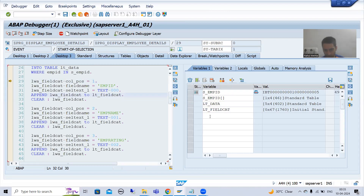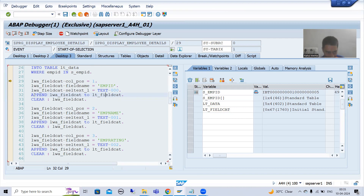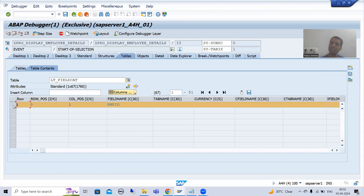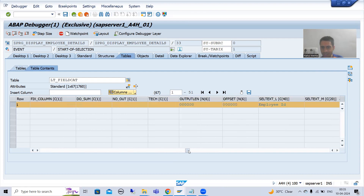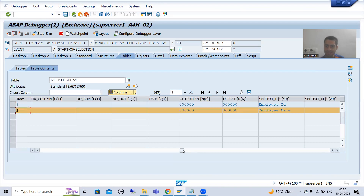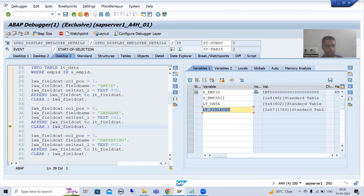Now I will go to Desktop 3. This is our field catalog — data is there. Now we need to prepare the field catalog one by one. We are passing the data to the work area, and from the work area we are passing it to the field catalog internal table. I will execute F6 multiple times. Append executed, and you can see the first record in the field catalog internal table: column position one, field name employee ID. Now it will go for the second record, and the second record has been appended.